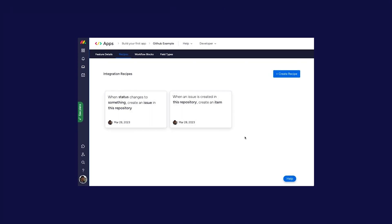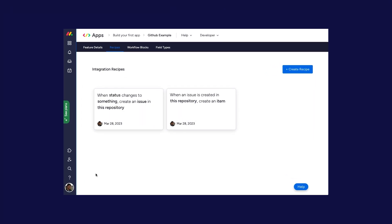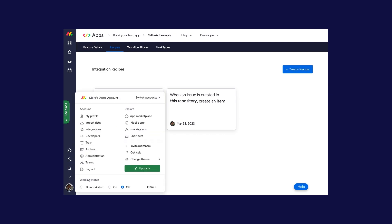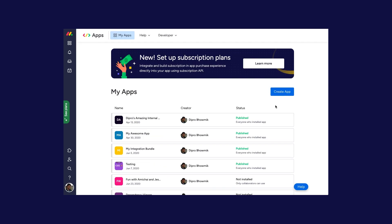So let's set up the integration. The first thing you want to do is open your monday account, go to the developer section, and create an app.